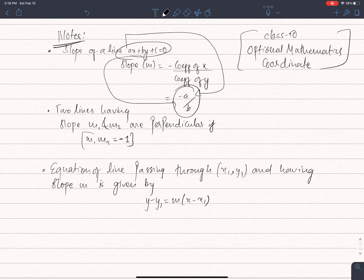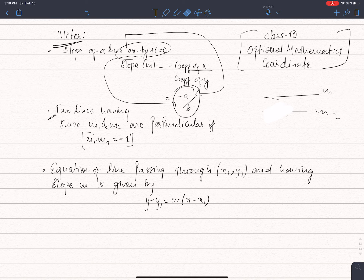For two lines which are perpendicular, with slopes m1 and m2, the condition for perpendicularity is that the product m1 times m2 equals minus 1.